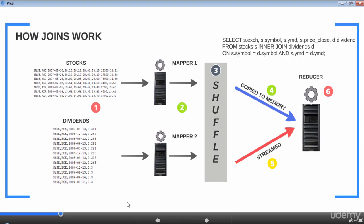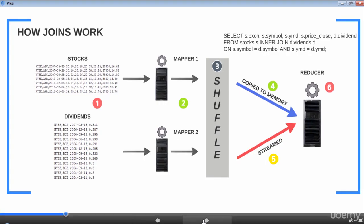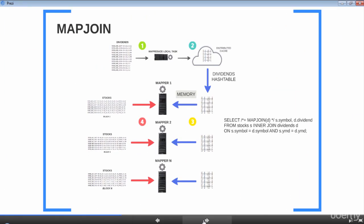To enable map joins, Hive introduced map join hints. Map joins allow us to execute the entire join operation in the map phase itself. Take a look at this query — dividends is a small dataset and we've specified that dataset in the map join hint.